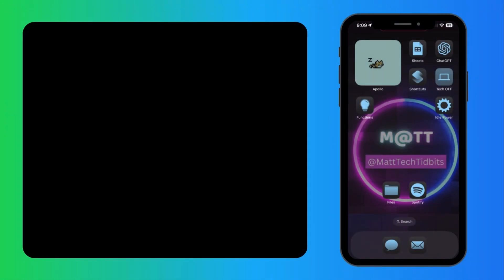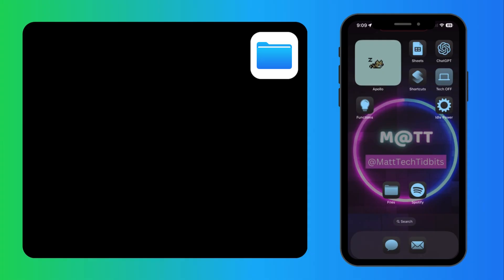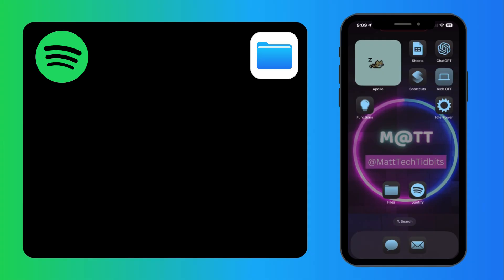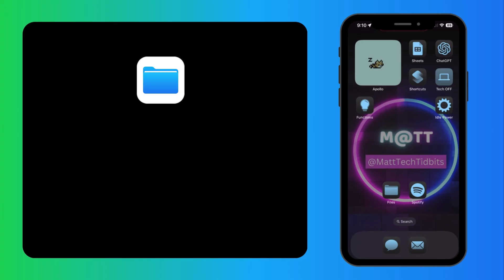Hello everyone and welcome. In this video we're going to take a look at how you can play different locally stored files in Spotify. This is especially useful if you have a playlist of songs that you want to be able to listen to that are stored on your file app, or if you want to repeat a song.